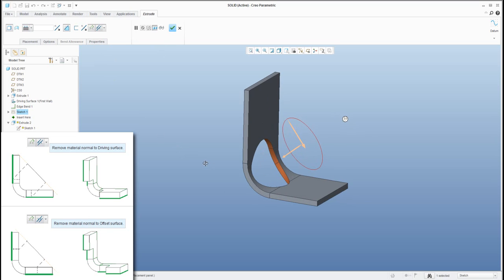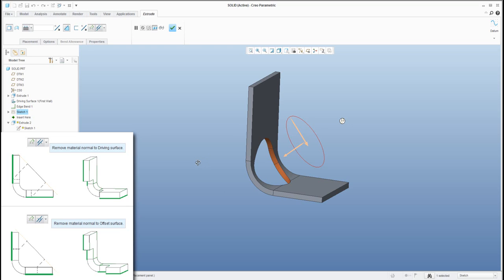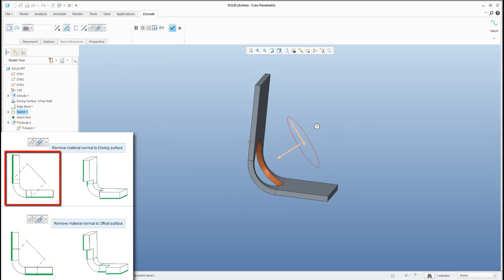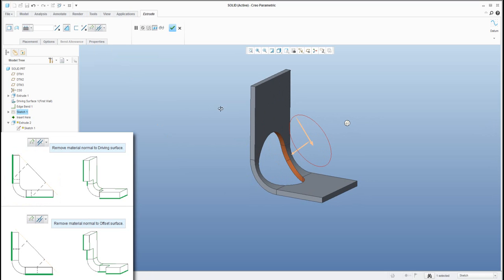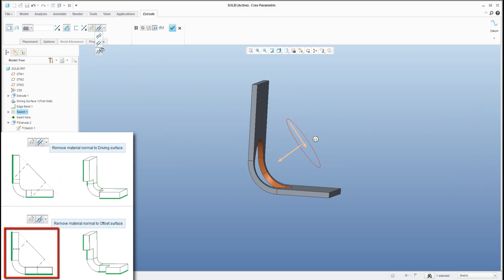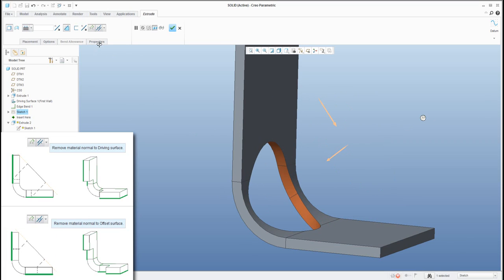How to explain — it's a little bit hard, but I'd like to go step by step. My driving surface is this one. If you select remove material normal to driving surface, the system goes directly normal to that surface and creates the cut. If you go to the opposite, the system creates a bigger one. The other option is remove material normal to offset surface — the system goes through to the middle with the offset surface and the cut creates normal there. You can see that it's smaller or bigger depending on the option.